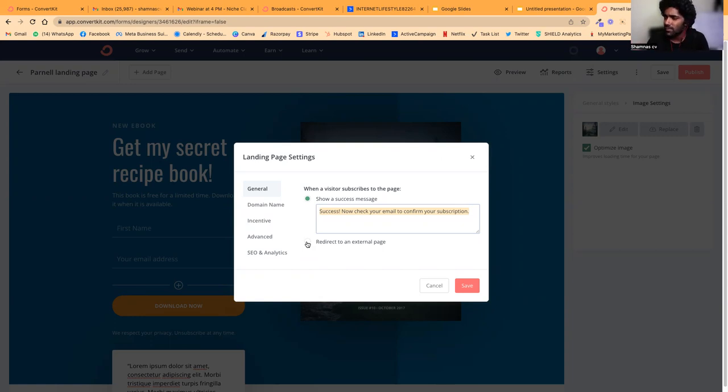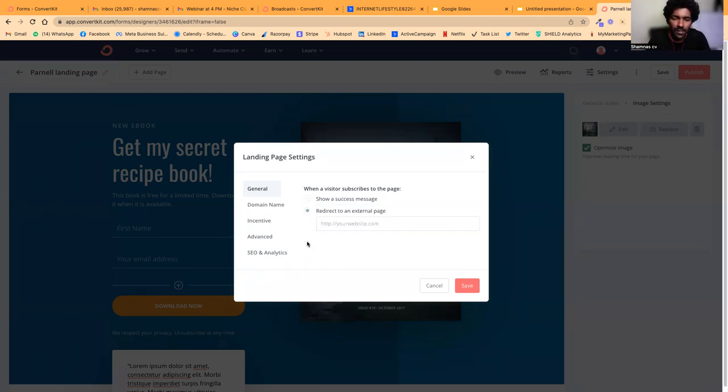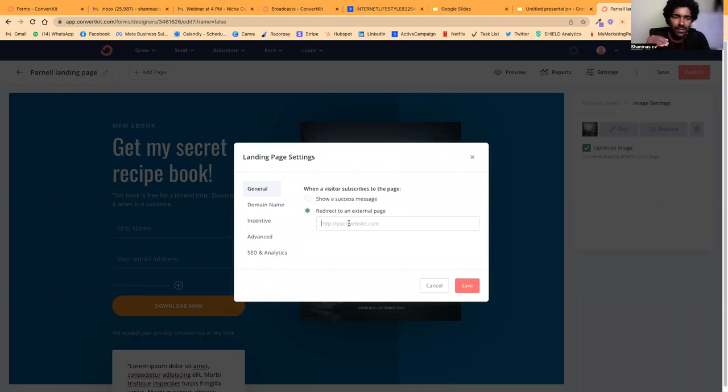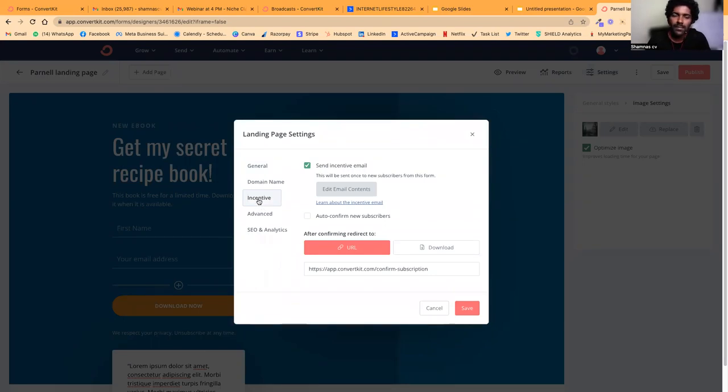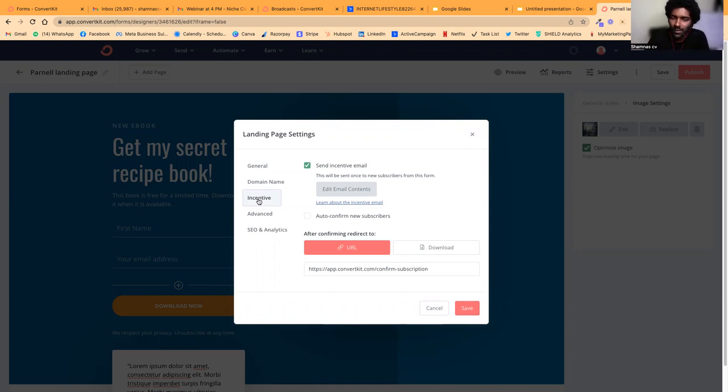Once your design is ready, you can click on this image and replace it. Then once you think your design is ready, go to Settings.